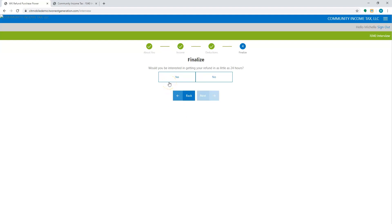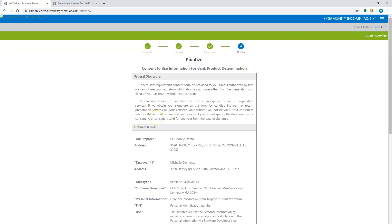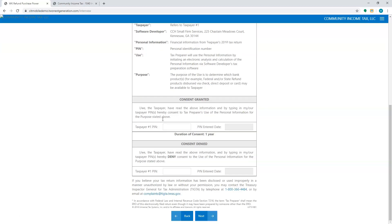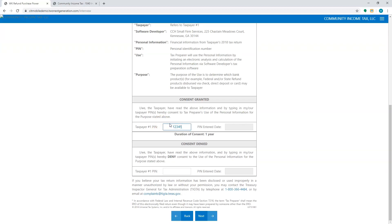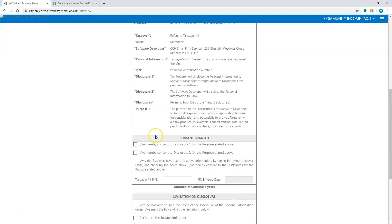This is where they can actually select the option to do it as a bank product. So if I go yes, I'm going to hit next. This is just like any other consent form that they have to agree to. So they're going to have to put in a PIN. It automatically puts the date in. They can hit next.